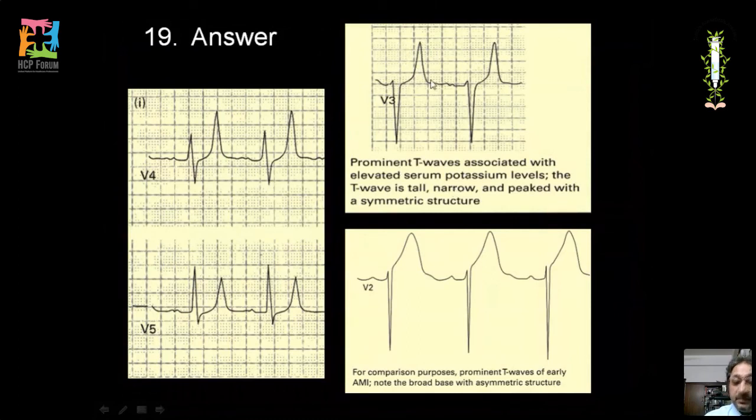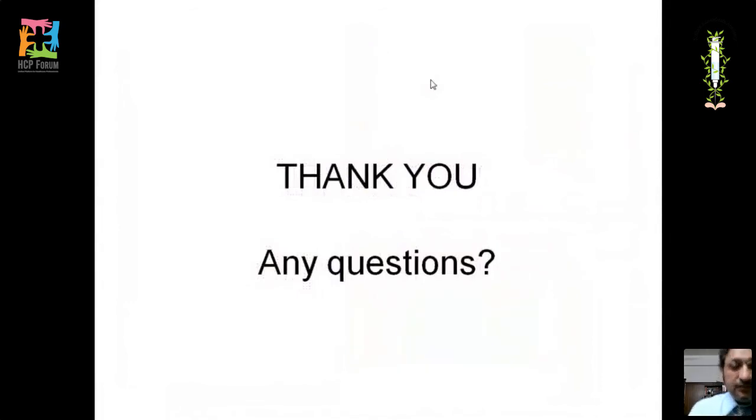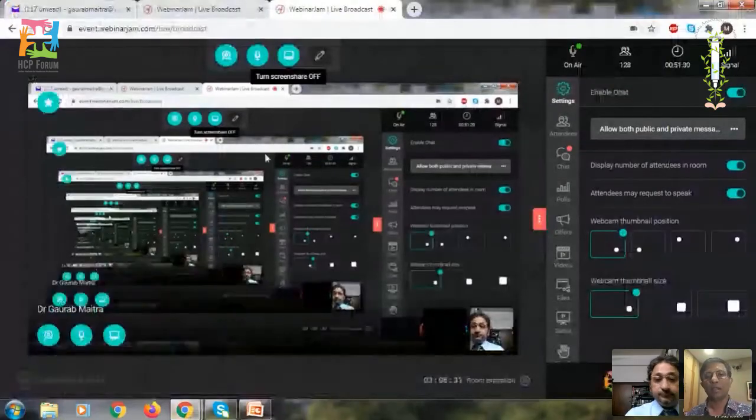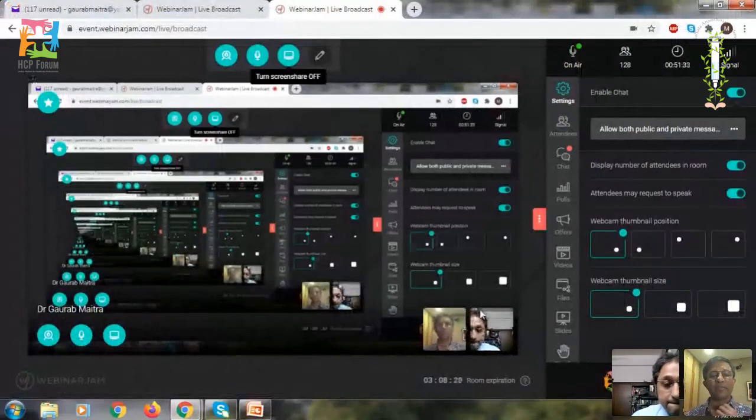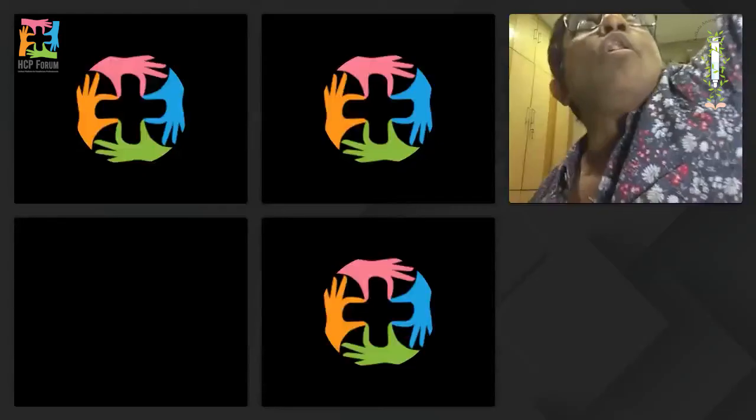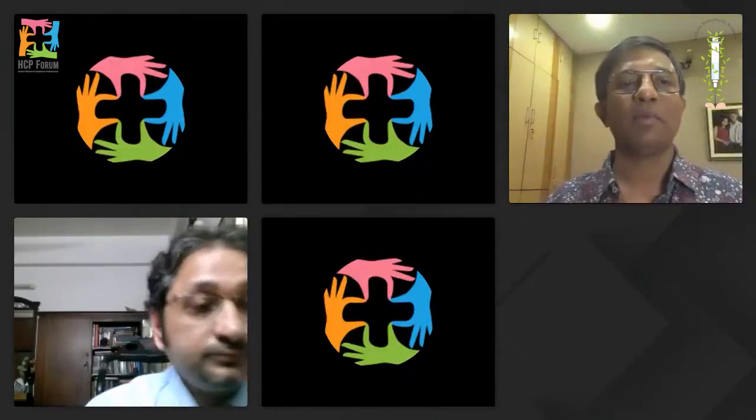This completes the session. Thank you for your patient listening. The moderator commended this as a very comprehensive review covering ECG fundamentals, physiology, normal ECG interpretation, bradyarrhythmias, tachyarrhythmias, and ECG changes in various clinical and metabolic scenarios.